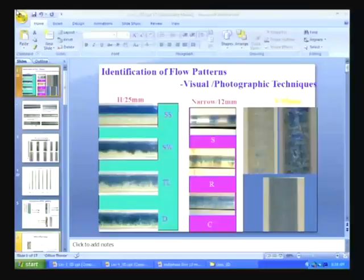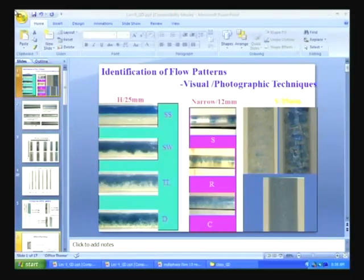Good morning. In the last class we were discussing the estimation of flow patterns, why it is so very important, and the different flow patterns encountered during flow in a vertical pipe and a horizontal pipe of normal cross section greater than half inch. We also found out the differences in flow patterns when the pipe is heated, in both vertical and horizontal orientations.